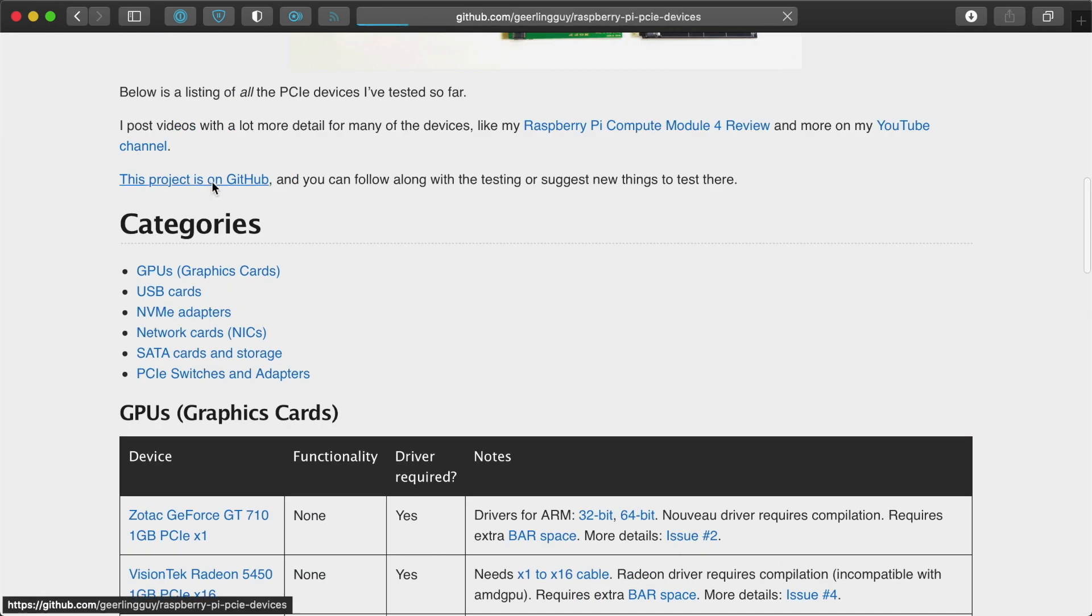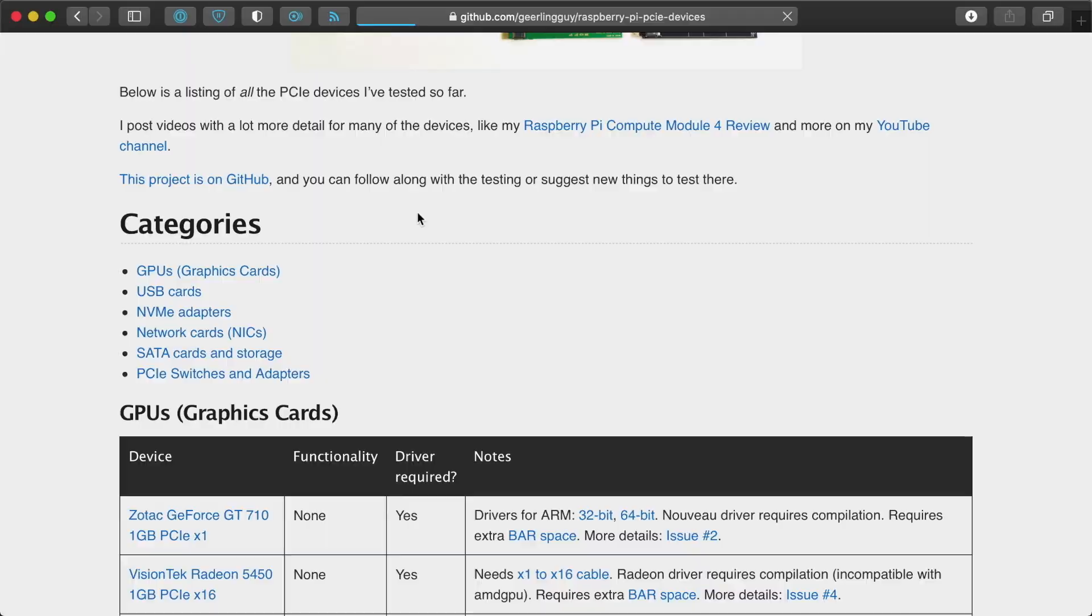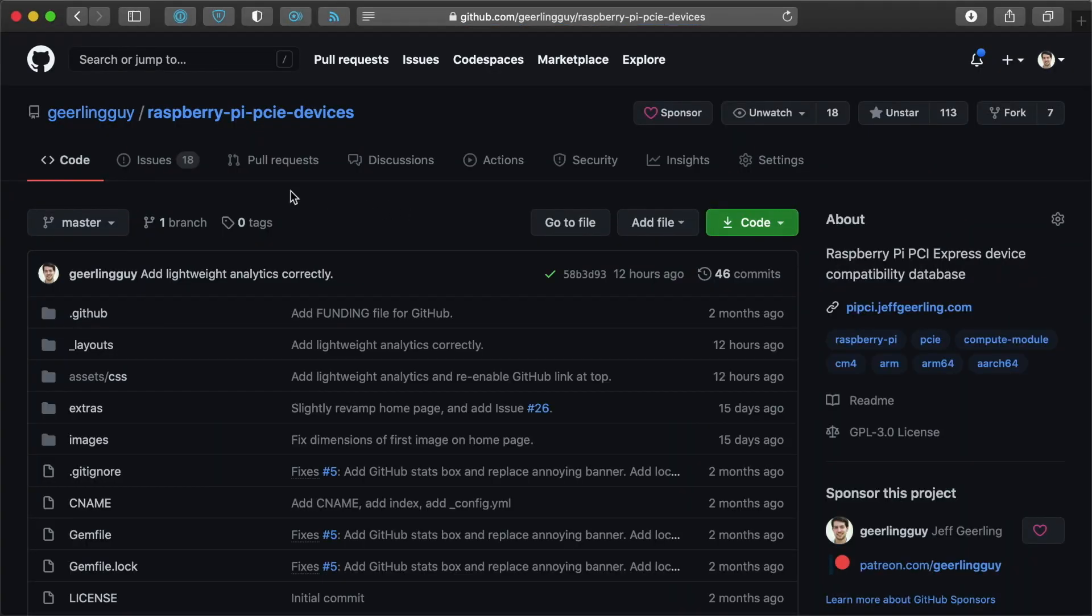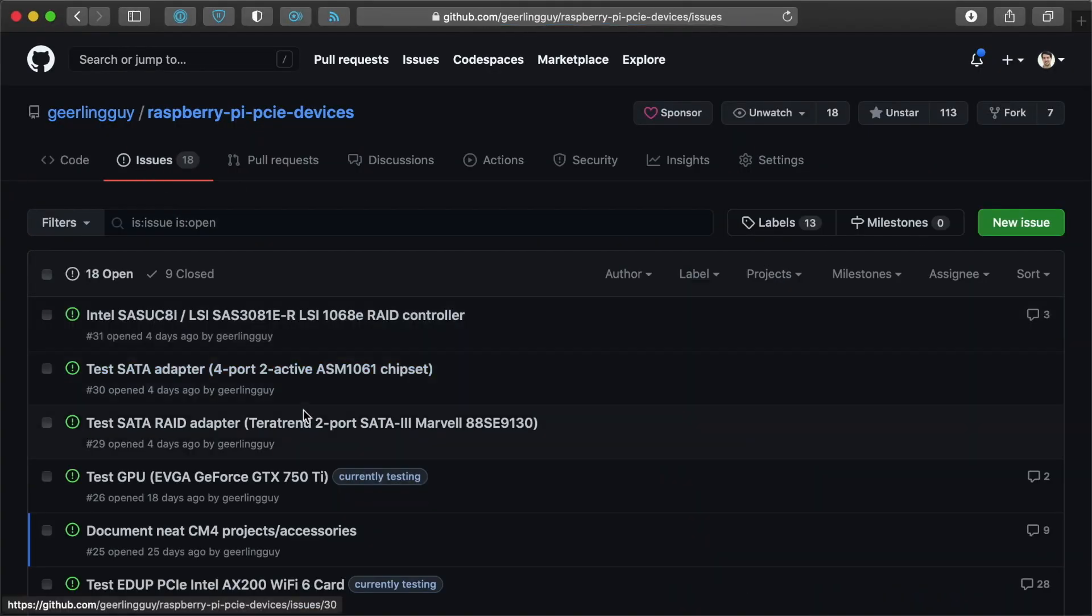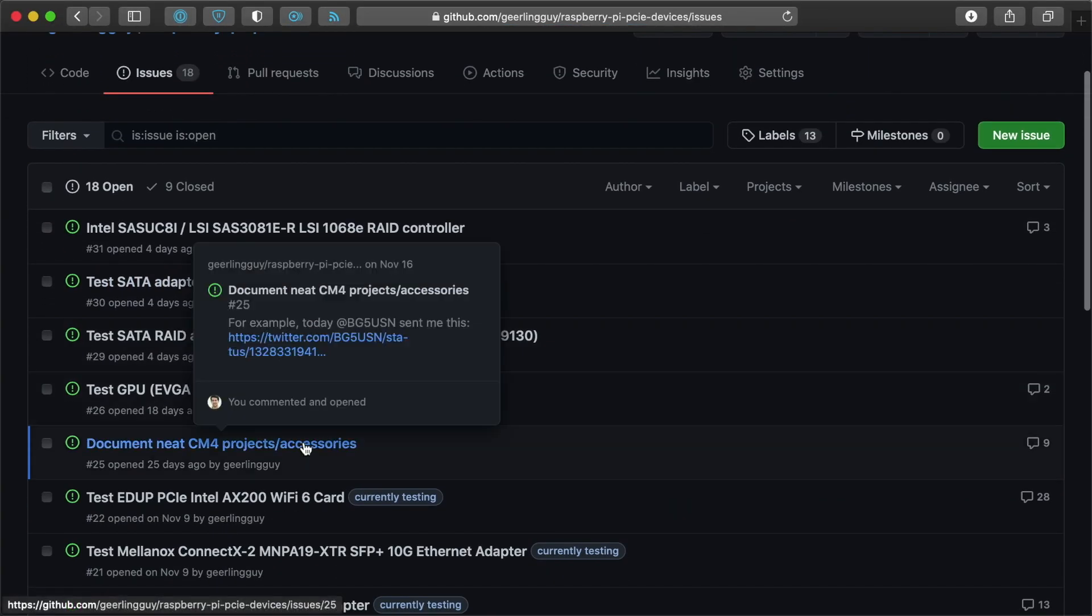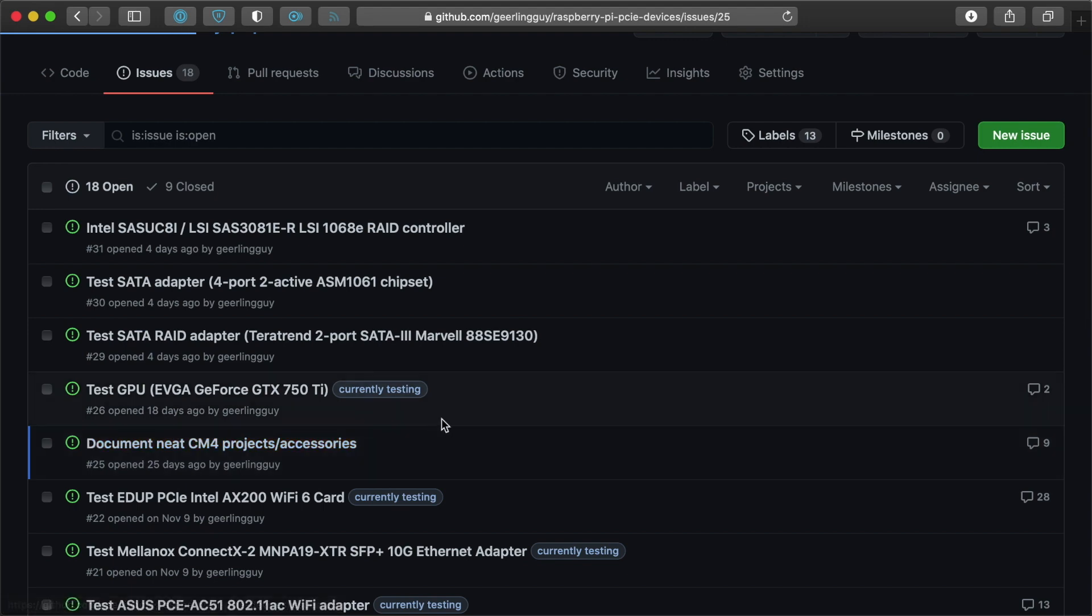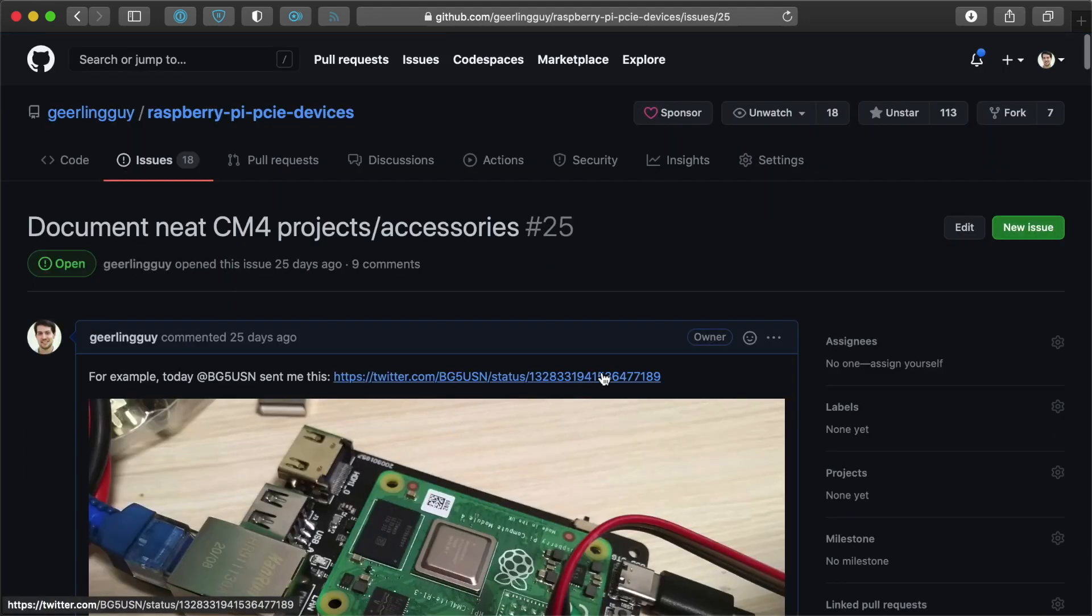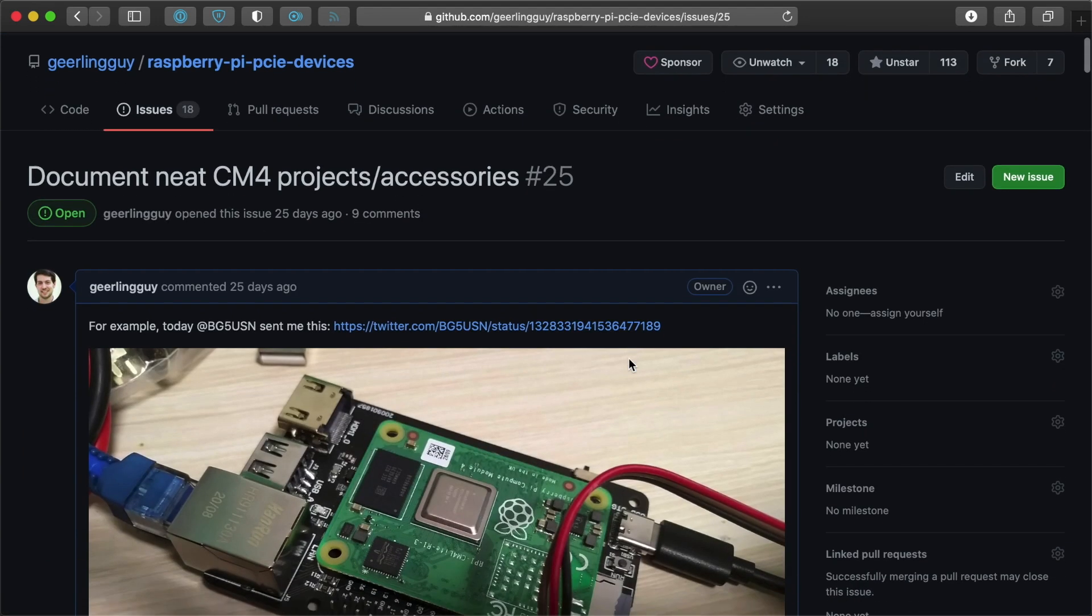But on this project, in the issue tracker, I actually have an issue on here where I'm documenting all of the neat new projects and accessories that I've been finding. So first of all,